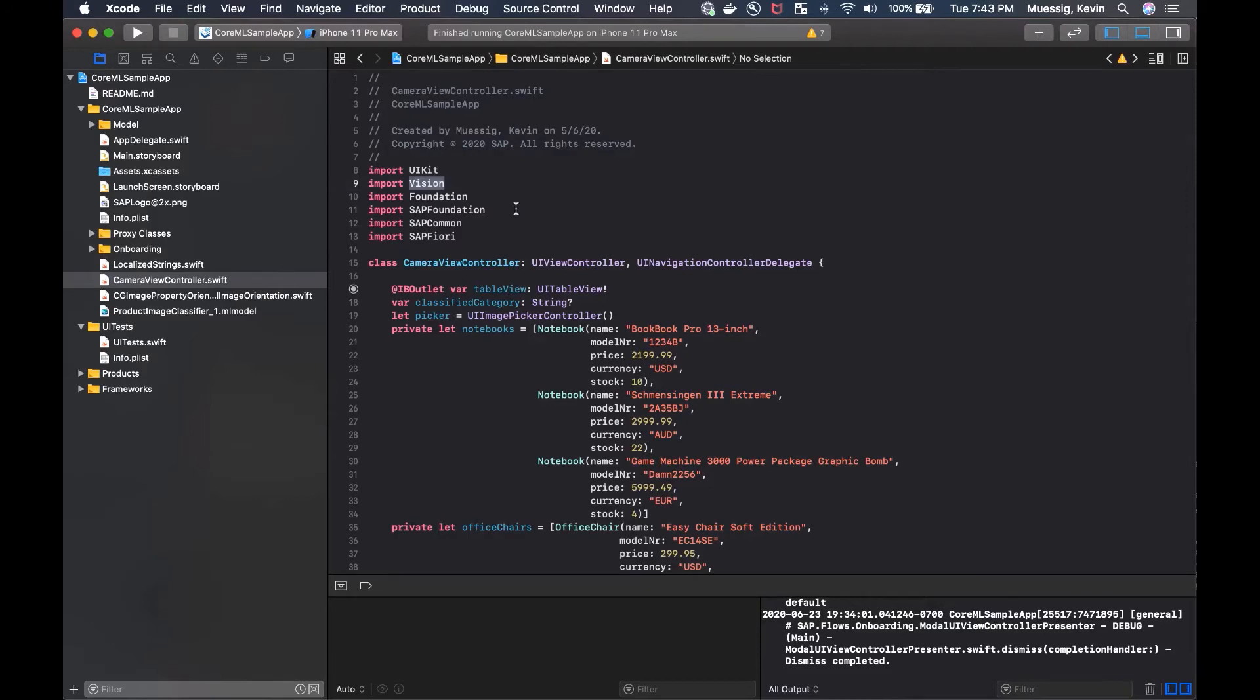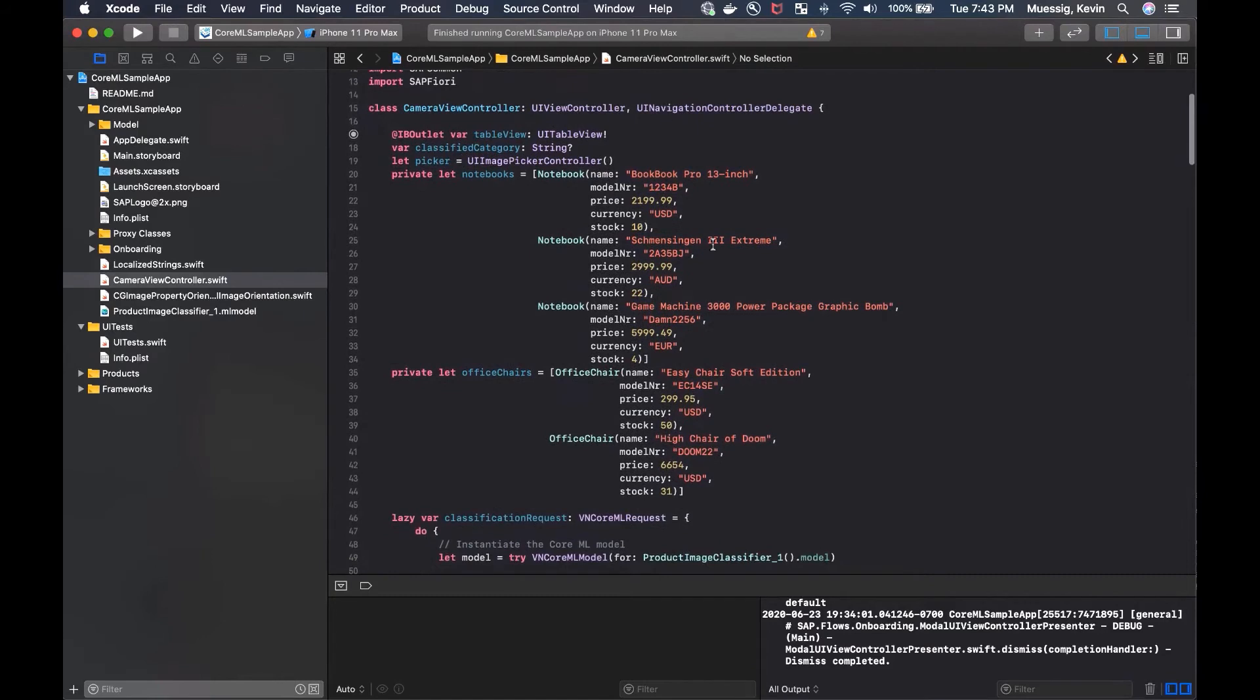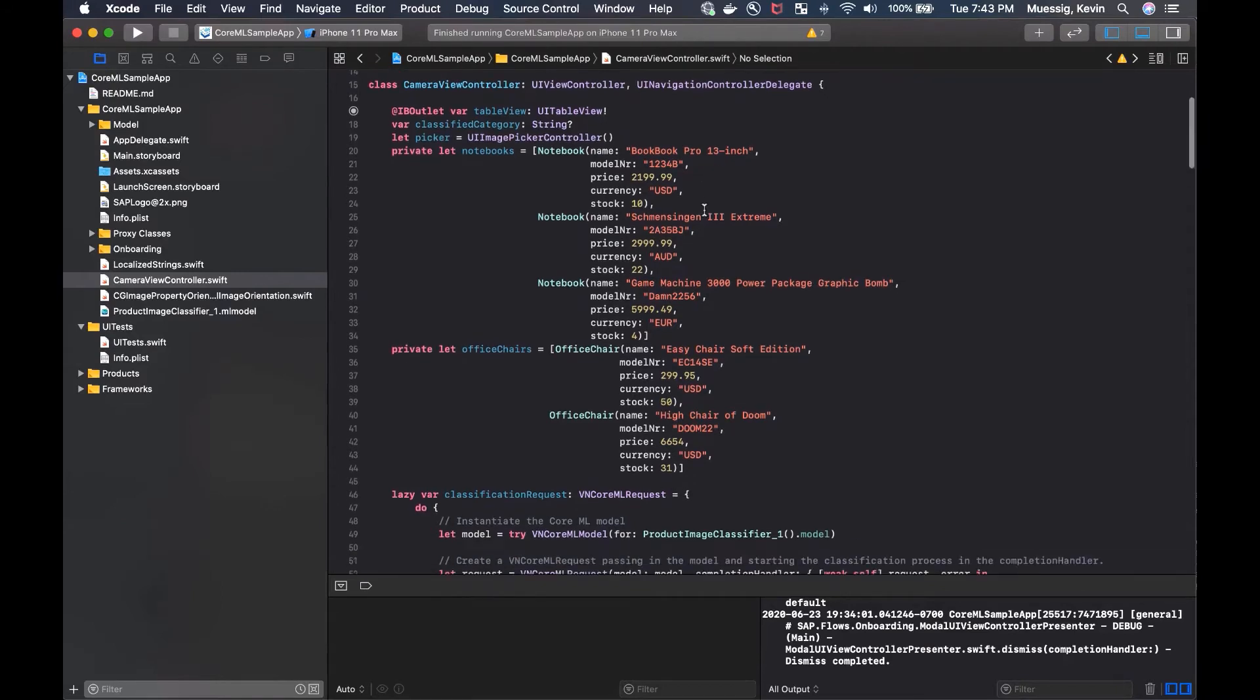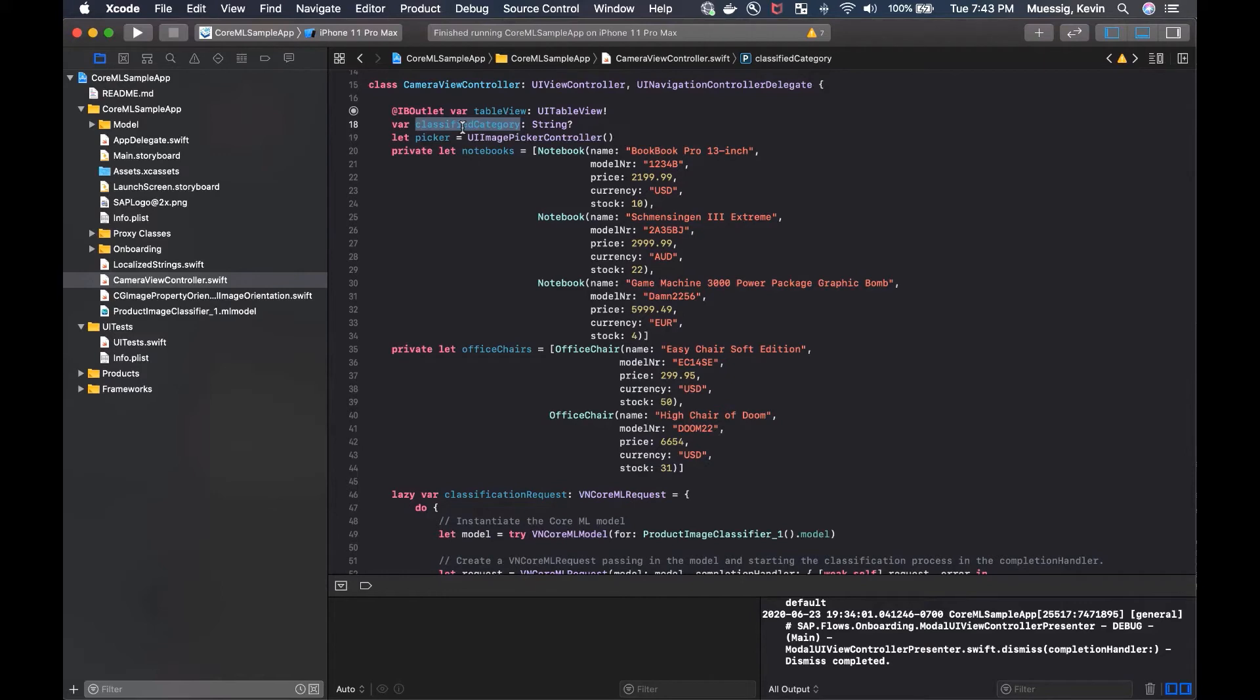If we actually go into the camera view controller, we see we're going to import a couple of frameworks here. Of course, we need our SAP frameworks, but we also can utilize vision to prep our images for classification. That's very helpful here. So we have a camera view controller which is a UI view controller. And here we have a table view. Of course, we could have used a table view controller, but anyway.